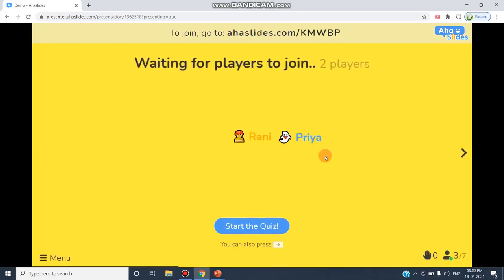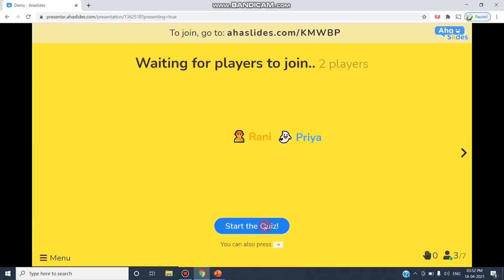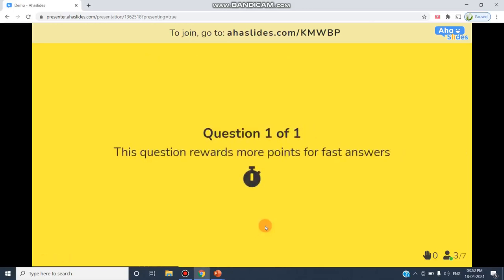As you can see, two persons have joined with the names Rani and Priya. Now I'm clicking Start the Course.